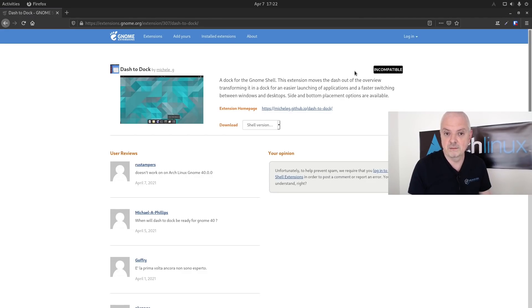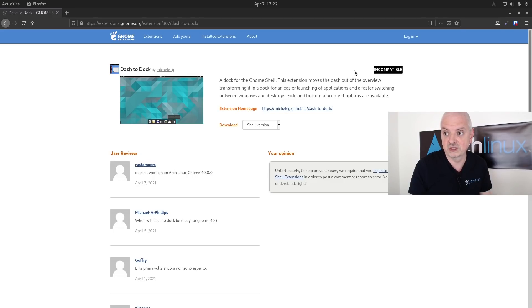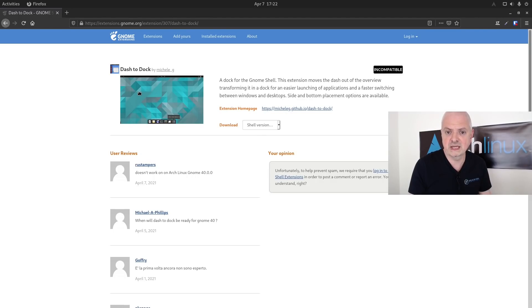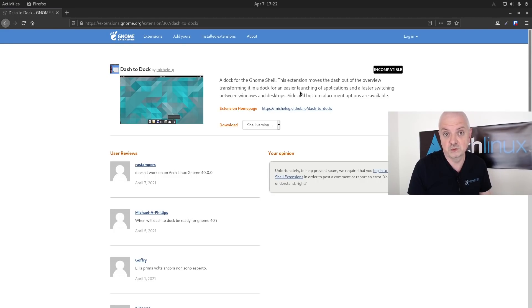Probably it's going to be updated soon, but if you're planning to use this version of GNOME, make sure that the extensions you're using are actually compatible with GNOME 40 Shell. You can come over to this website and check yourself if the extensions you're using are already compatible or not.